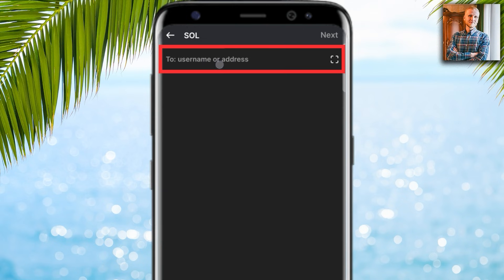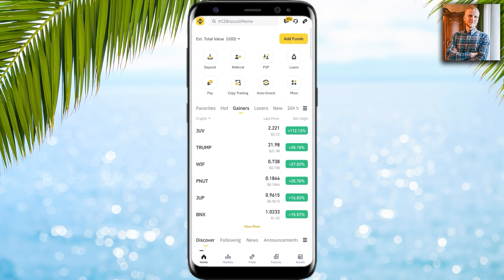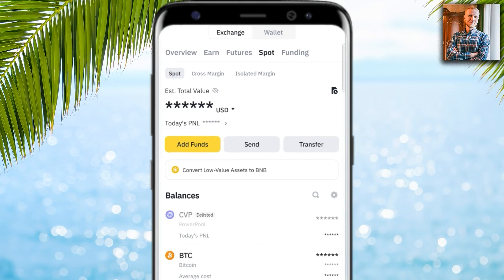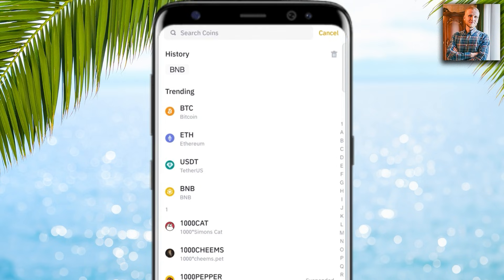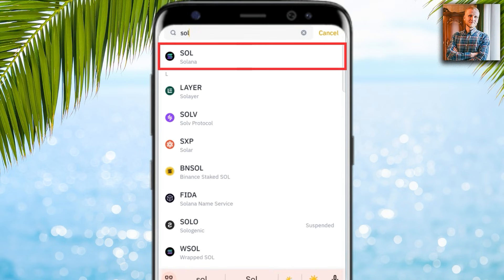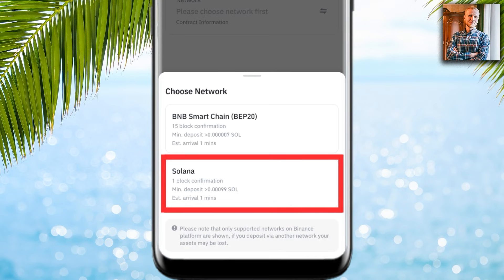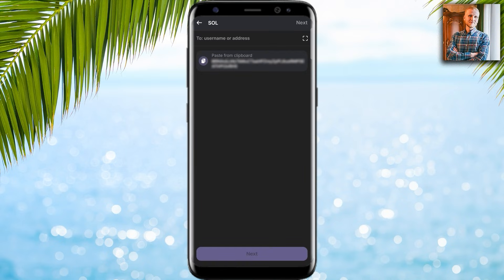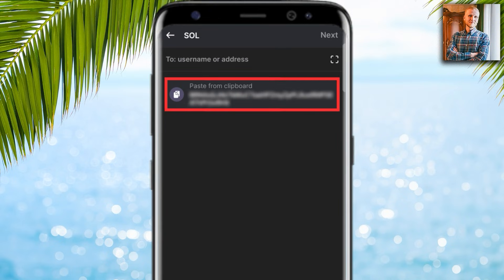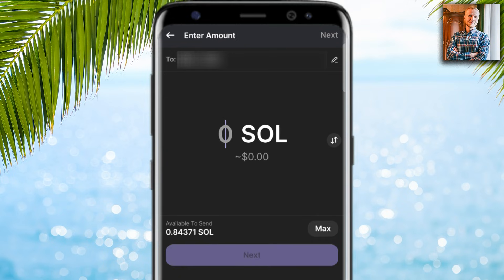I click on SOL, then click 'Send,' and I need to paste an address. I go back to the Binance app, click 'Assets,' then 'Add funds,' then 'On-chain deposit.' I search for SOL, select it, choose the Solana network, and copy the deposit address.